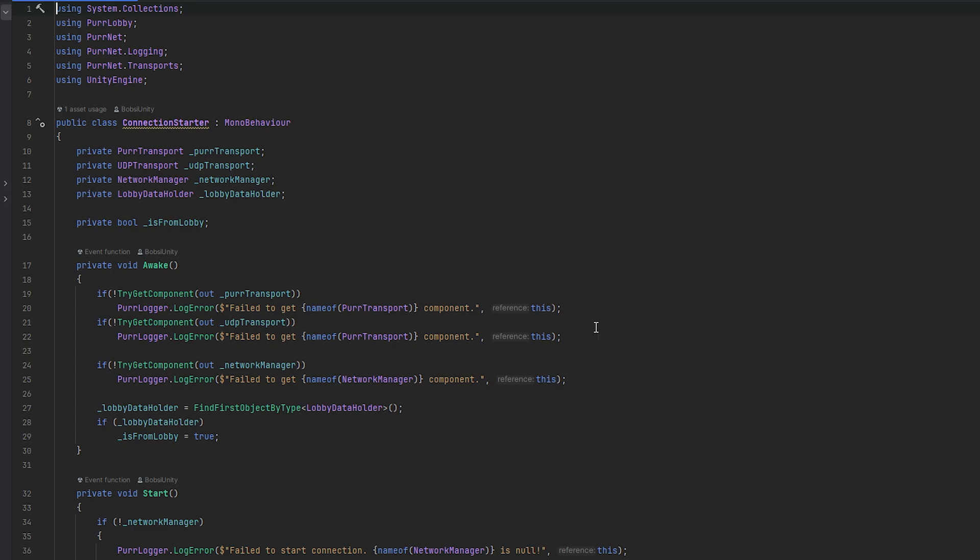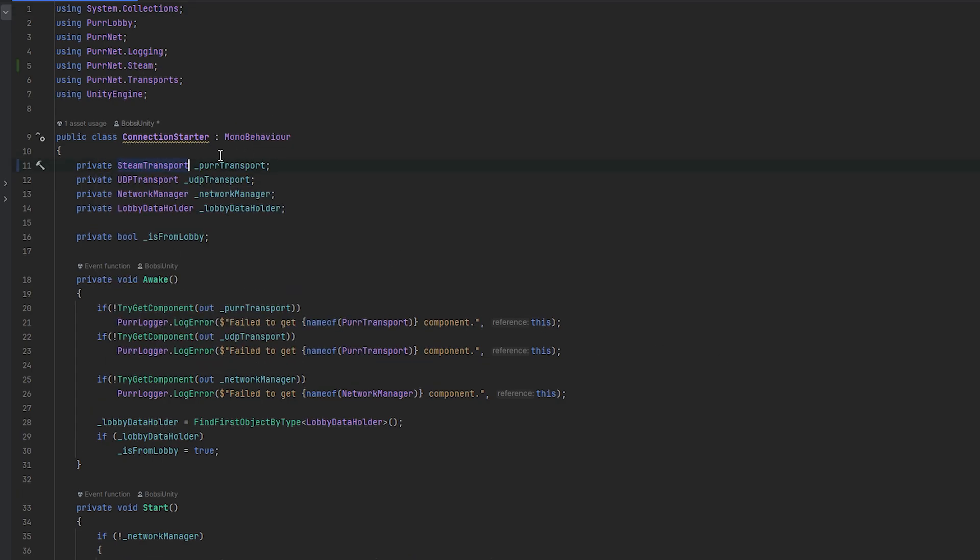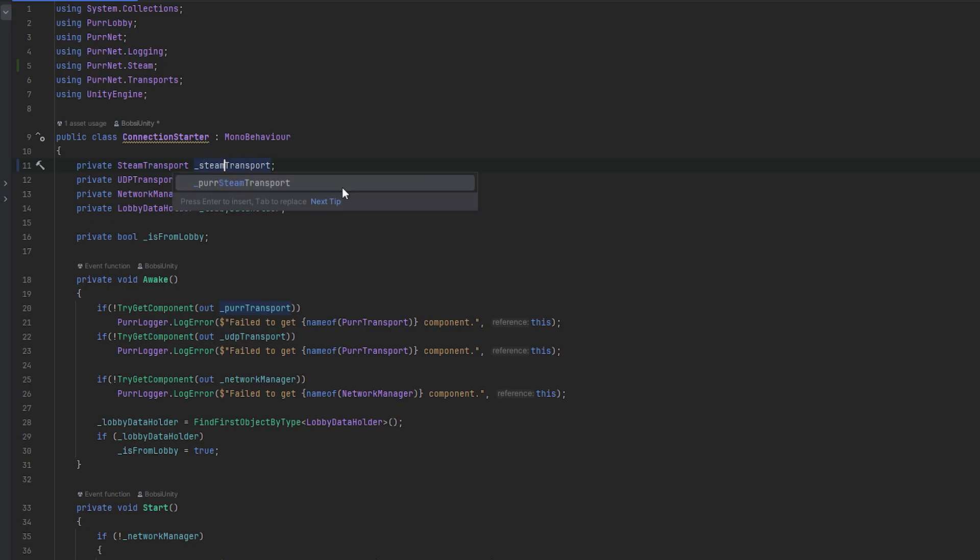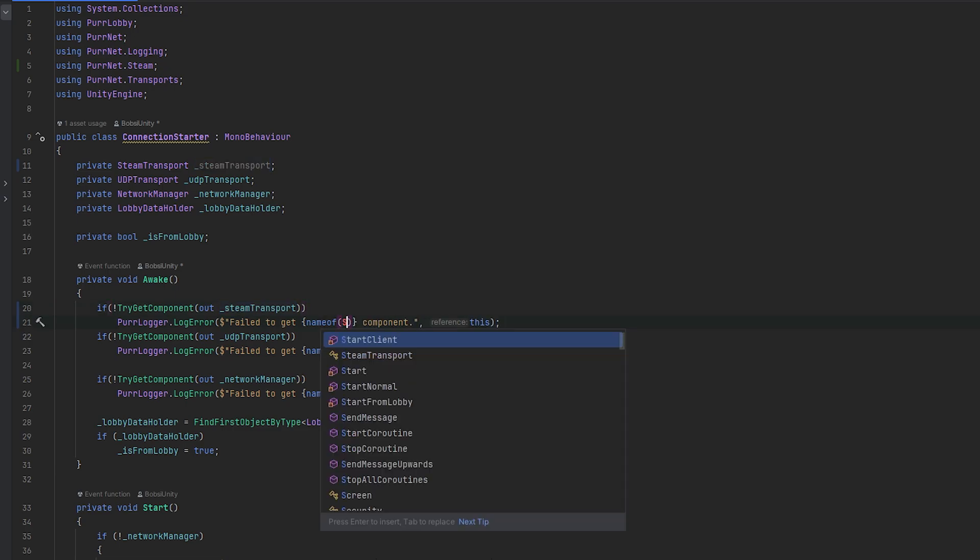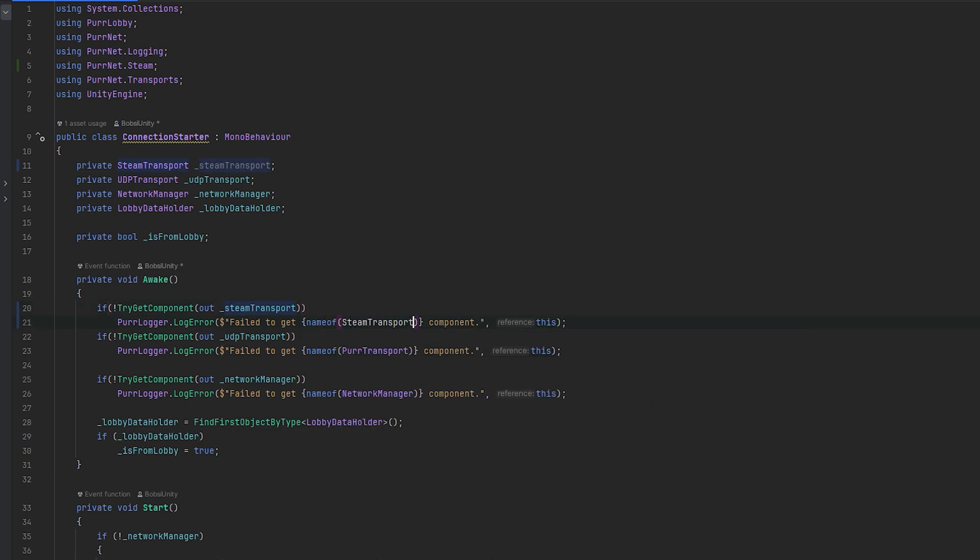Going into the connection starter, you can see we have the UDP and the per transport. I'm going to change this to now be the steam transport instead. I'm going to also change the name to be steam transport, so I'm going to get the name of steam transport.